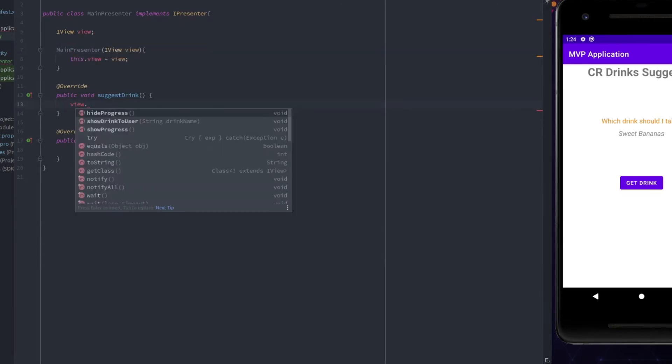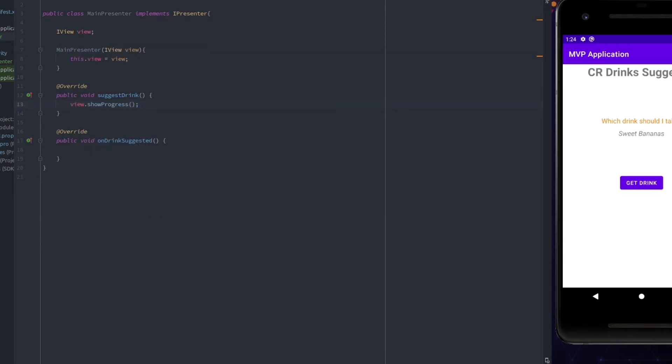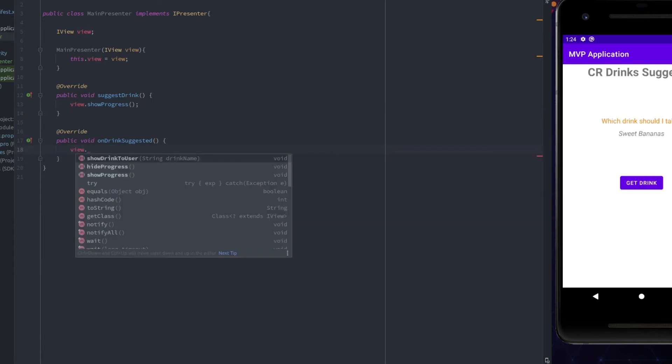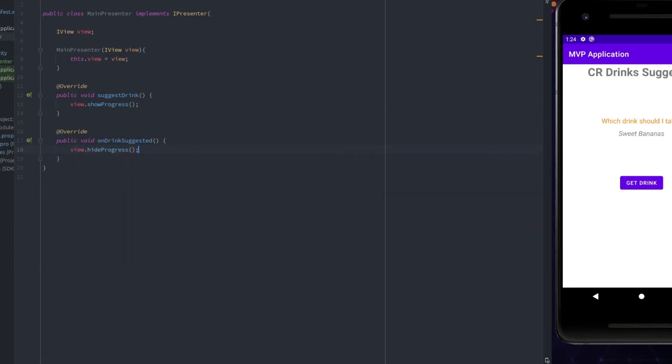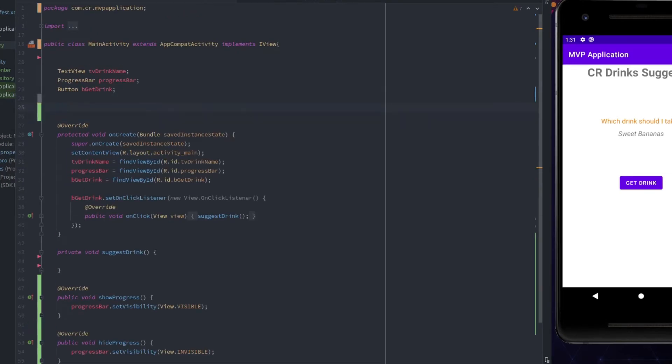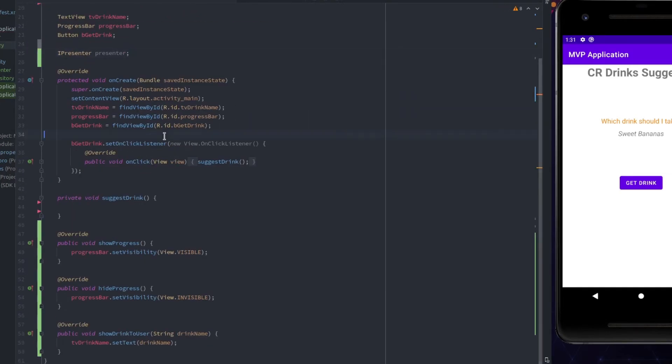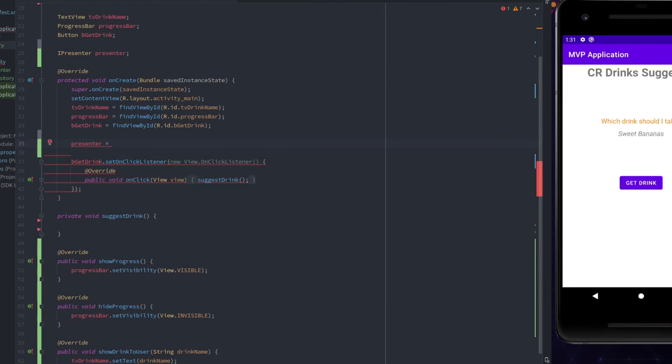Now that we have a reference, we can easily use it in the function to show the progress when this function is called, and then hide the progress when the response is retrieved. Now, let's add the presenter interface reference in the view so that it can communicate with it.